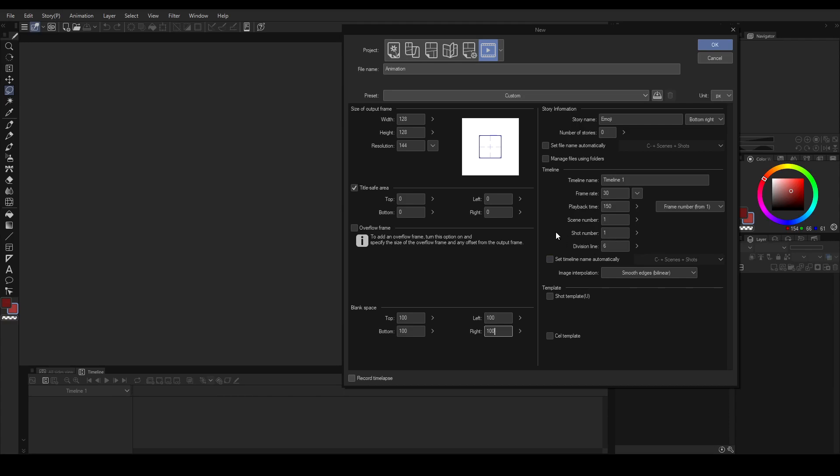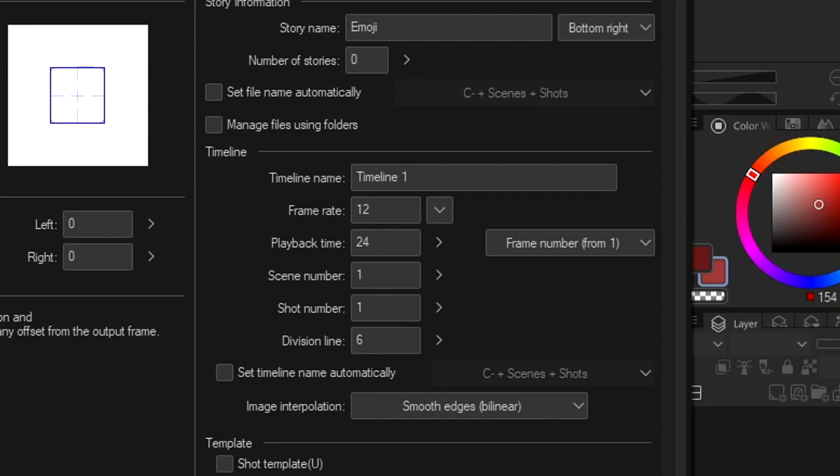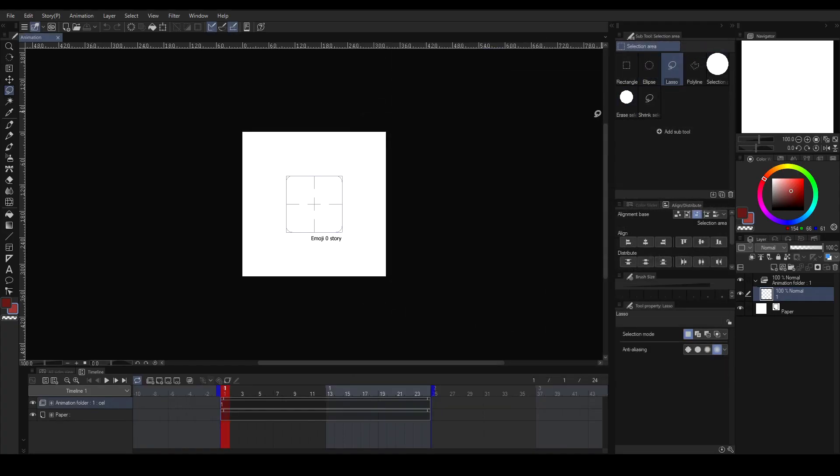But I want this tutorial for everybody, so I limit the frames to 24 frames only so that Clip Studio Paint Pro users could follow also. Set the frame rate to 12 so that we can get a total of 2 seconds animation.